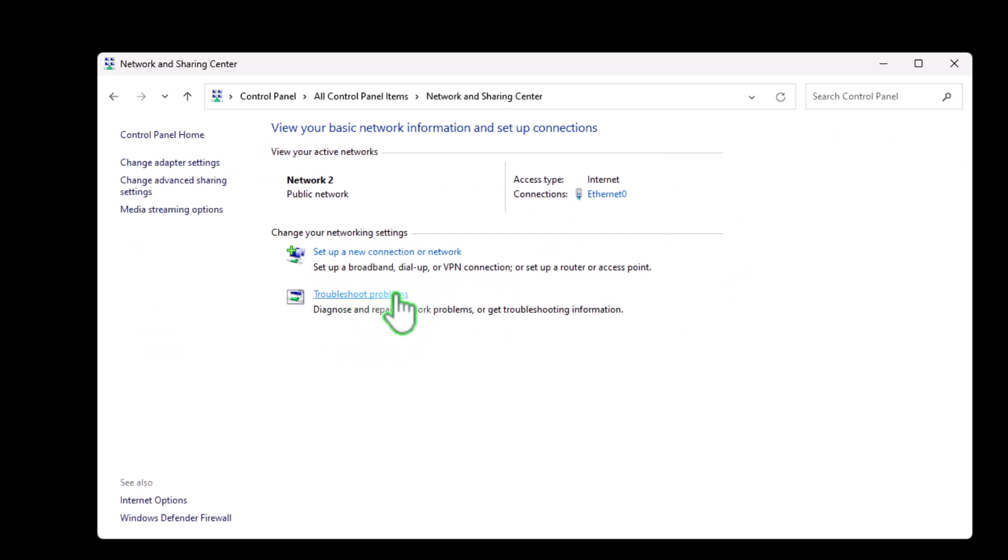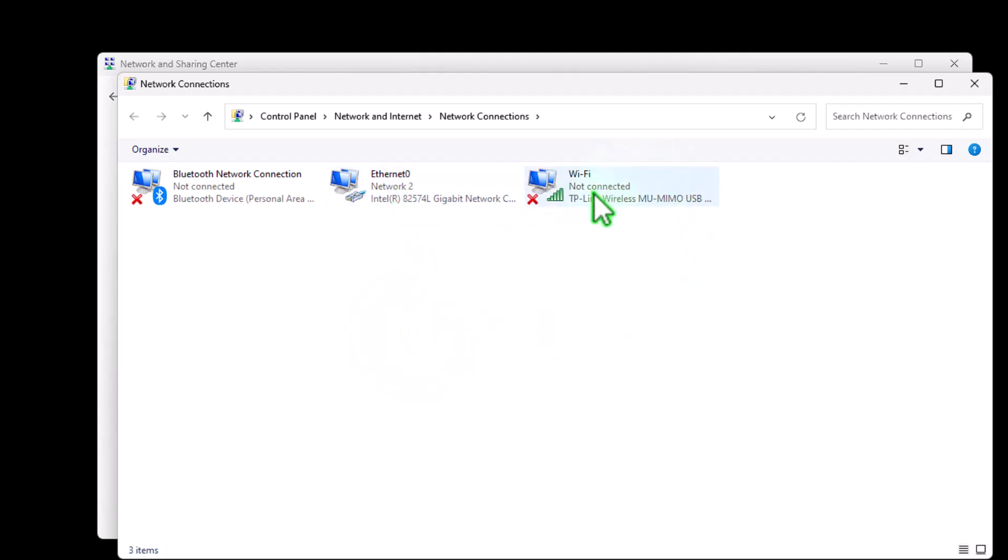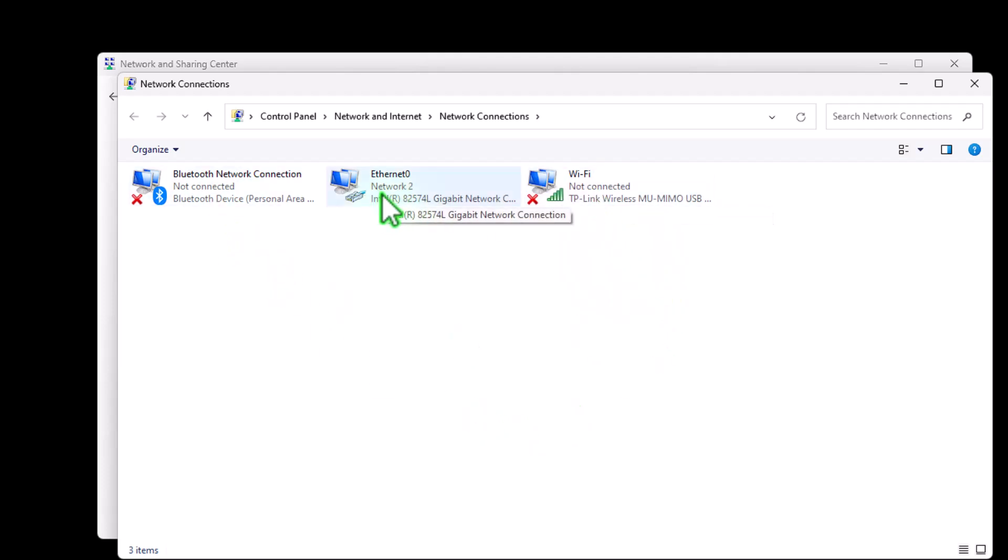And then we want to go on the left-hand bar and say change adapter settings. So here we can see that we've got the Ethernet or LAN adapter and the Wi-Fi adapter and also the Bluetooth. So we're focusing today on the LAN adapter where we're going to be changing the IP address. So first of all, let's view our current status and our current IP address.